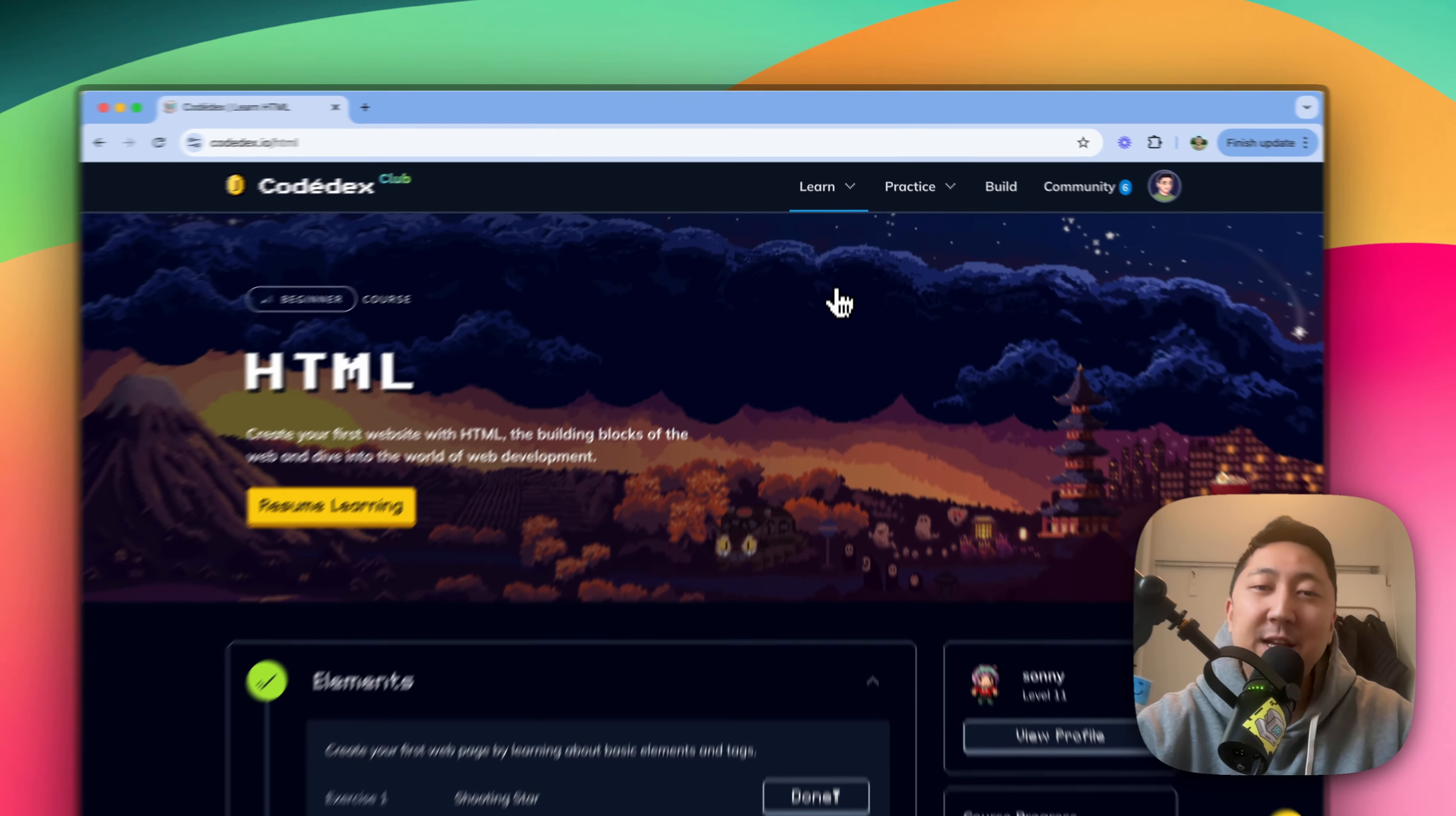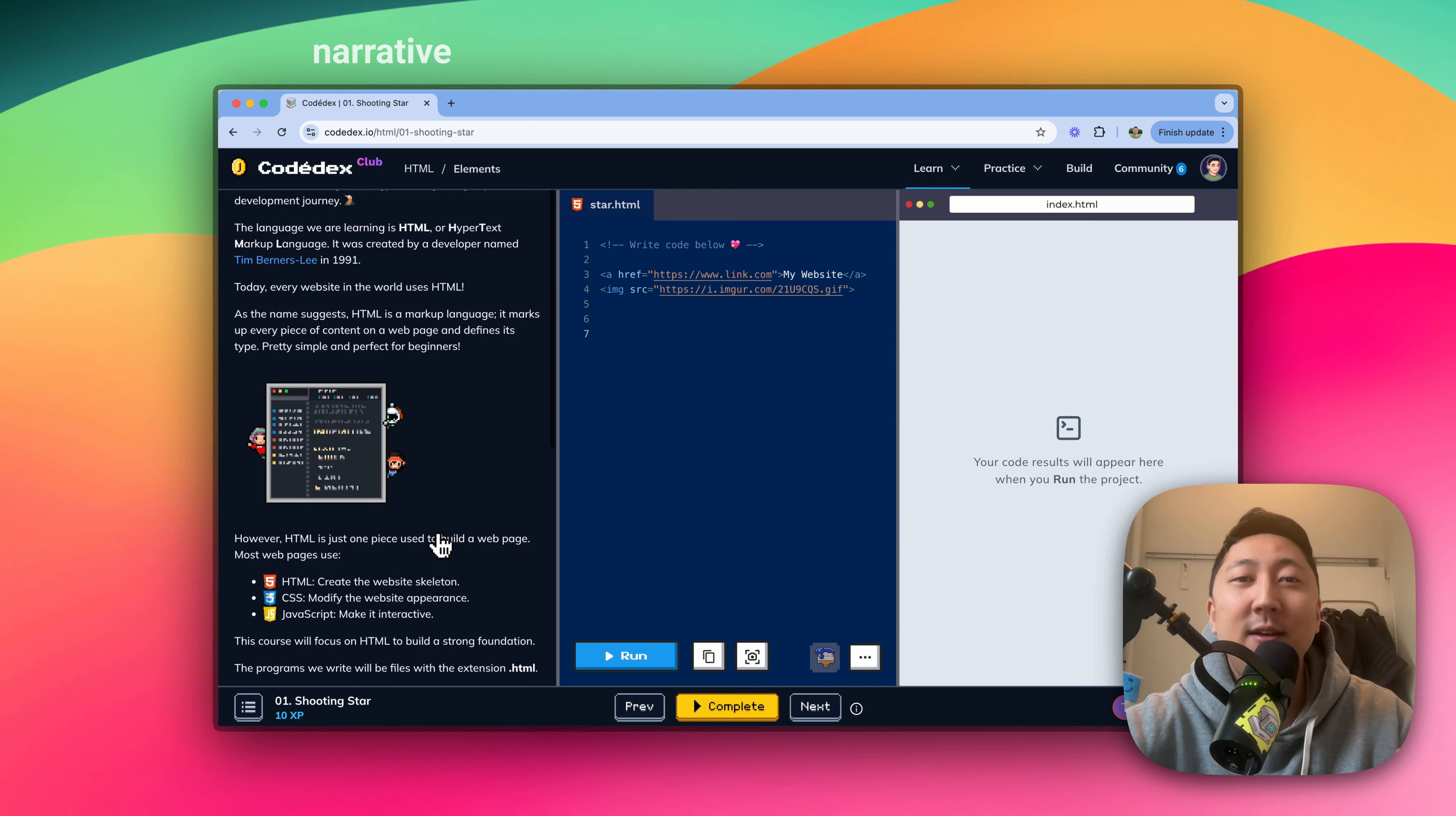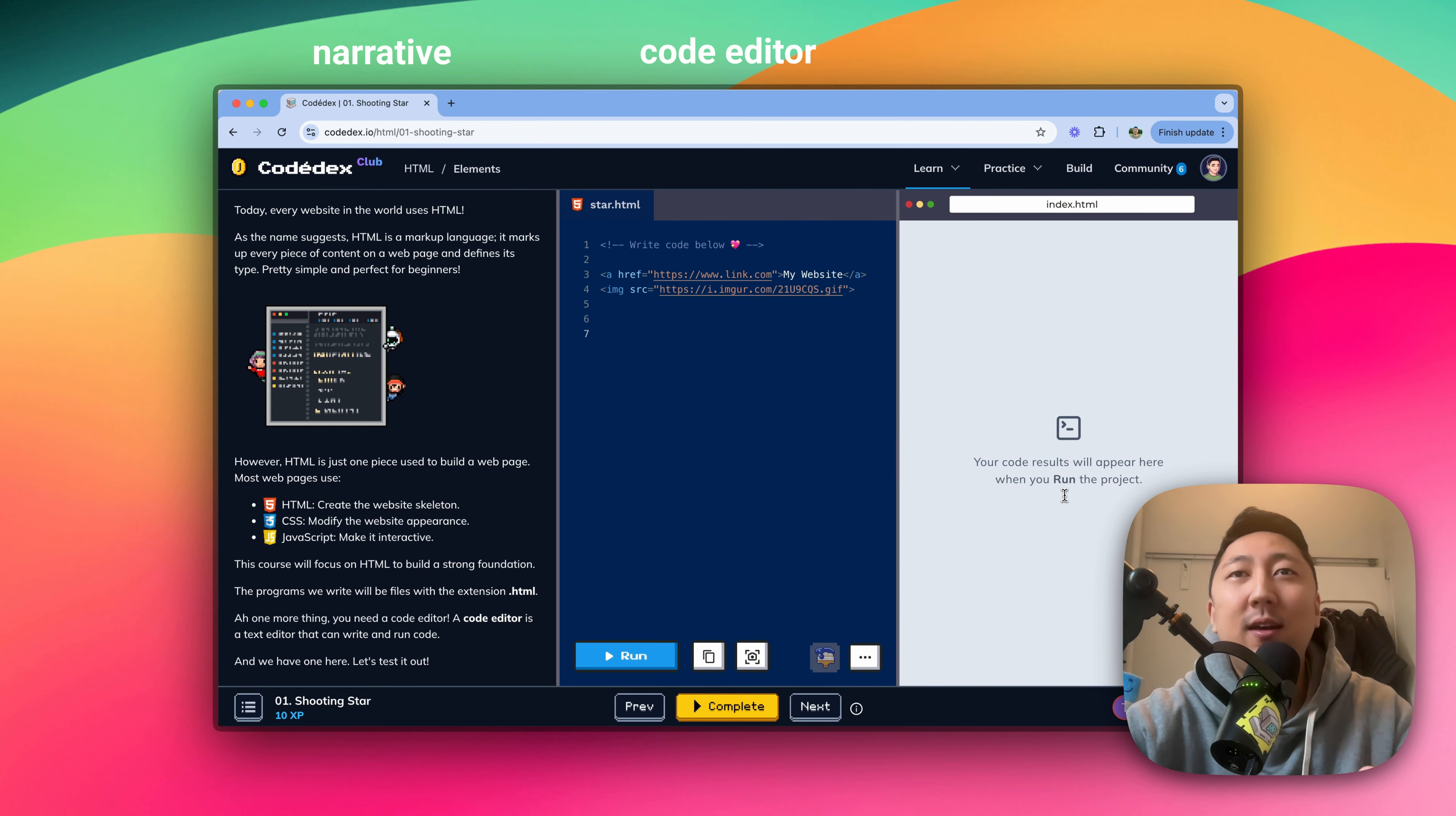This is what an HTML course looks like. You can enter the first exercise by clicking on this button. And inside our learning environment, we kind of got everything for you set up. We got the narrative on the left side where you can read and follow along, an editor in the middle where you can write and also run your code, and on the right side, you see your code comes to life in the output window.